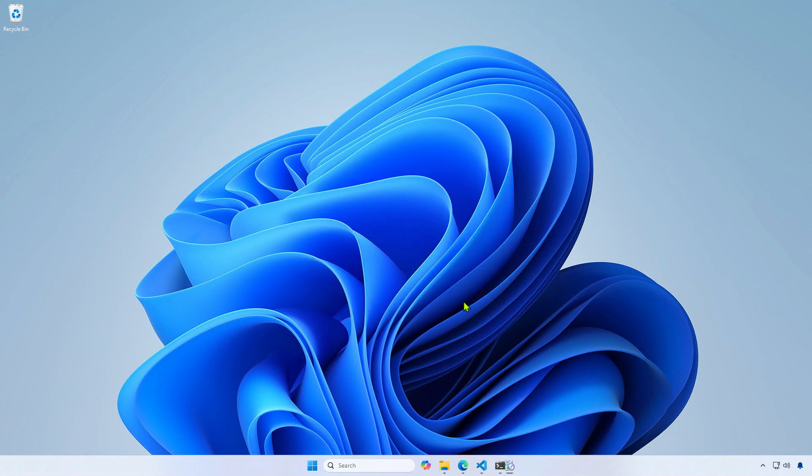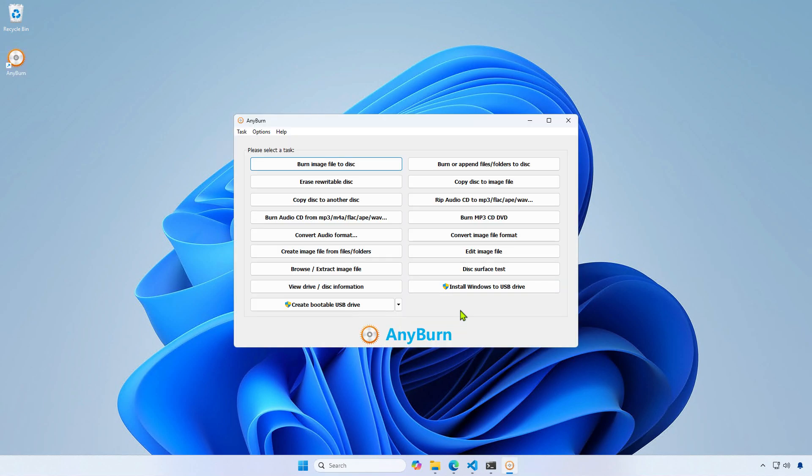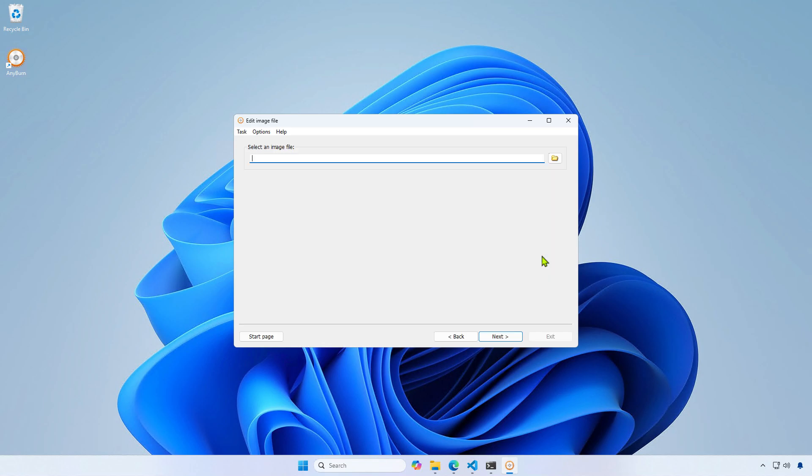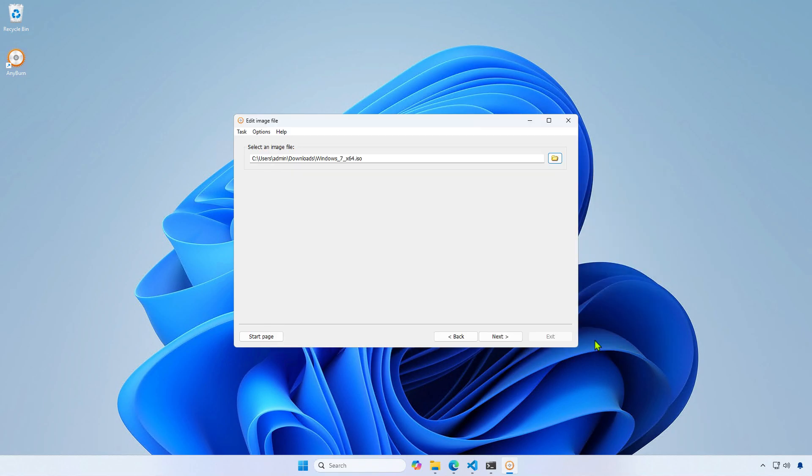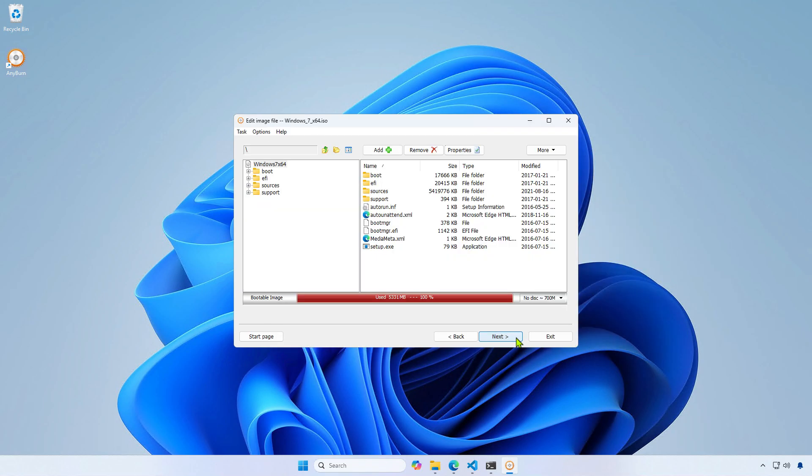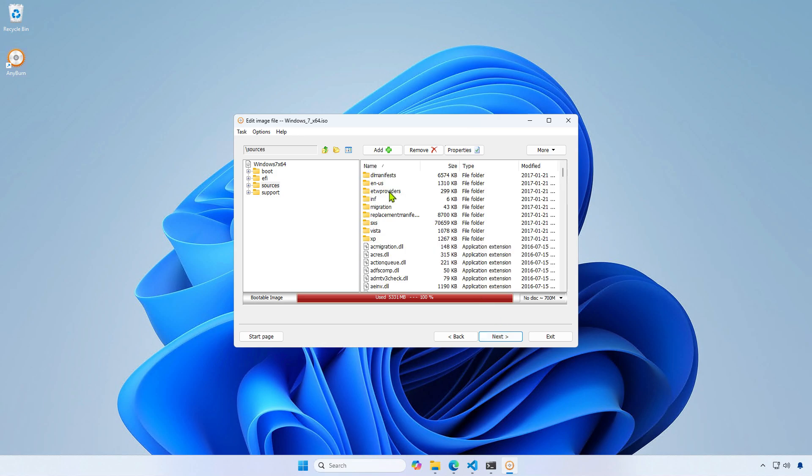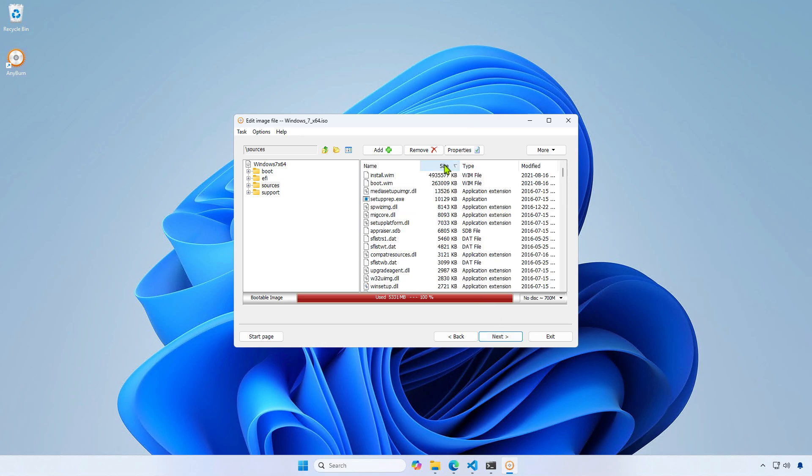Once installed, open Anyburn and select Edit Image File. Browse and select the original ISO image. Navigate to the Sources folder, sort by size, and delete the boot.wim and install.wim files.